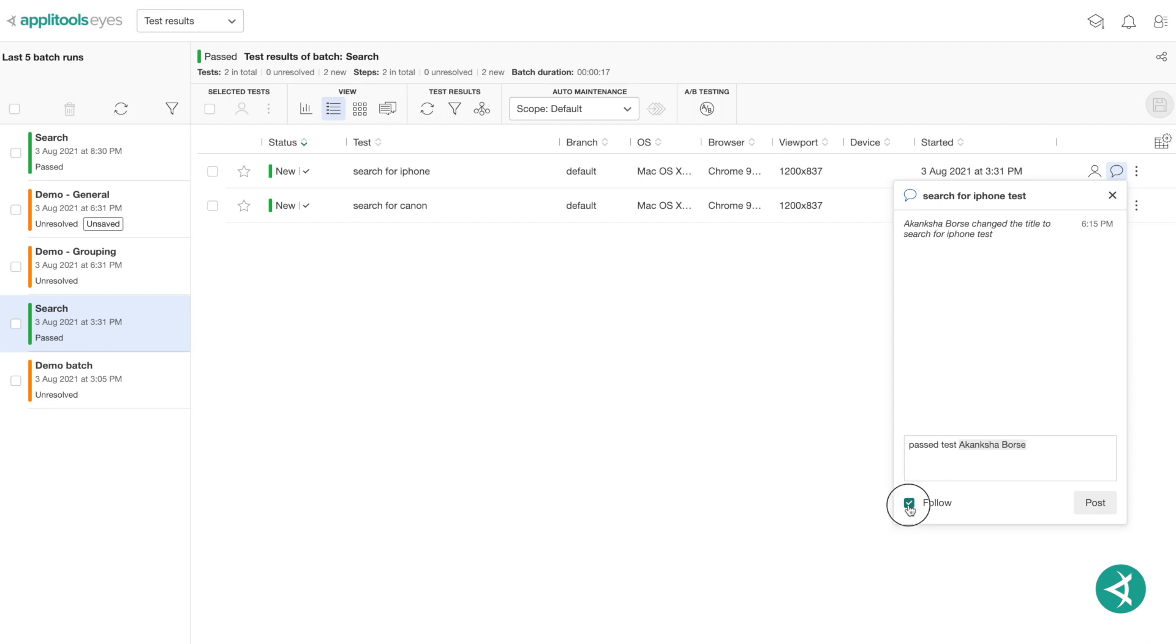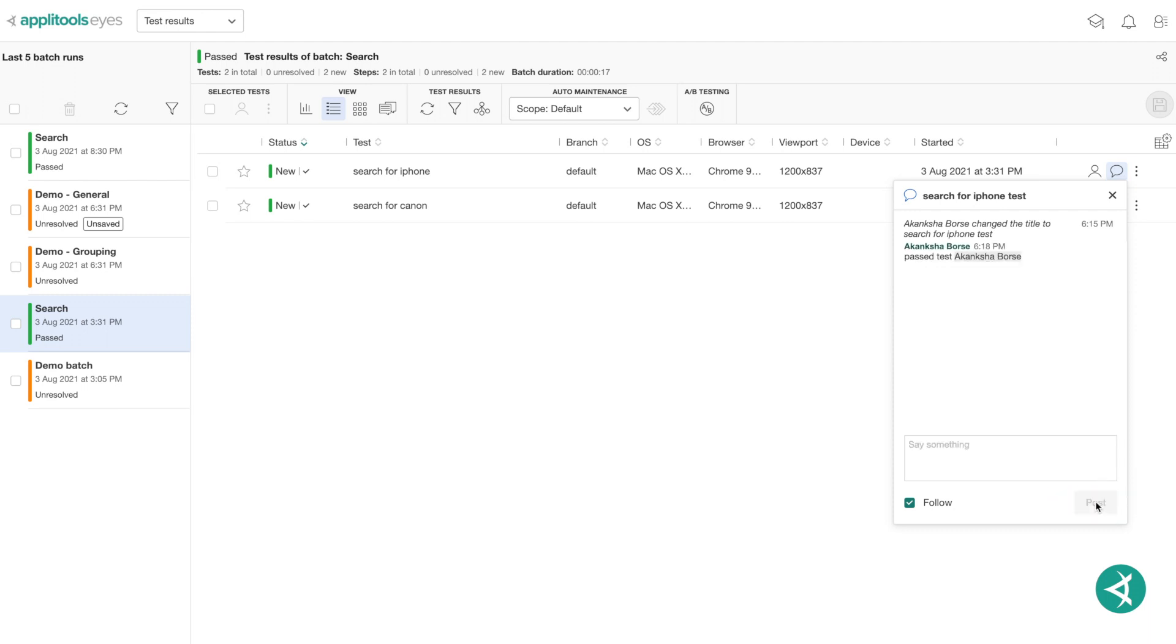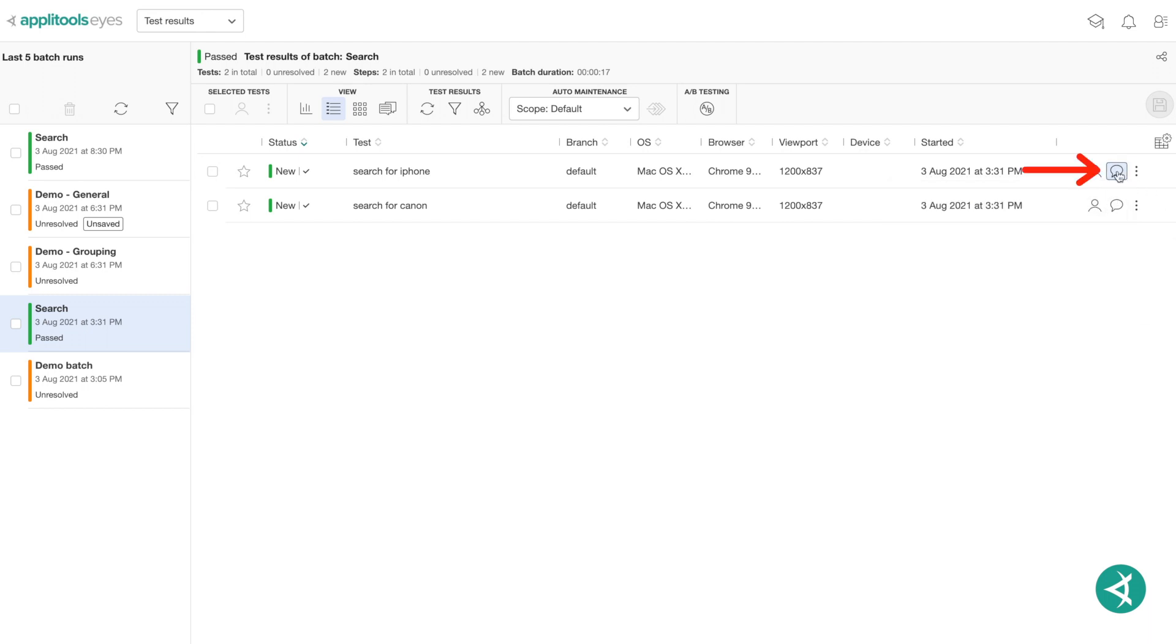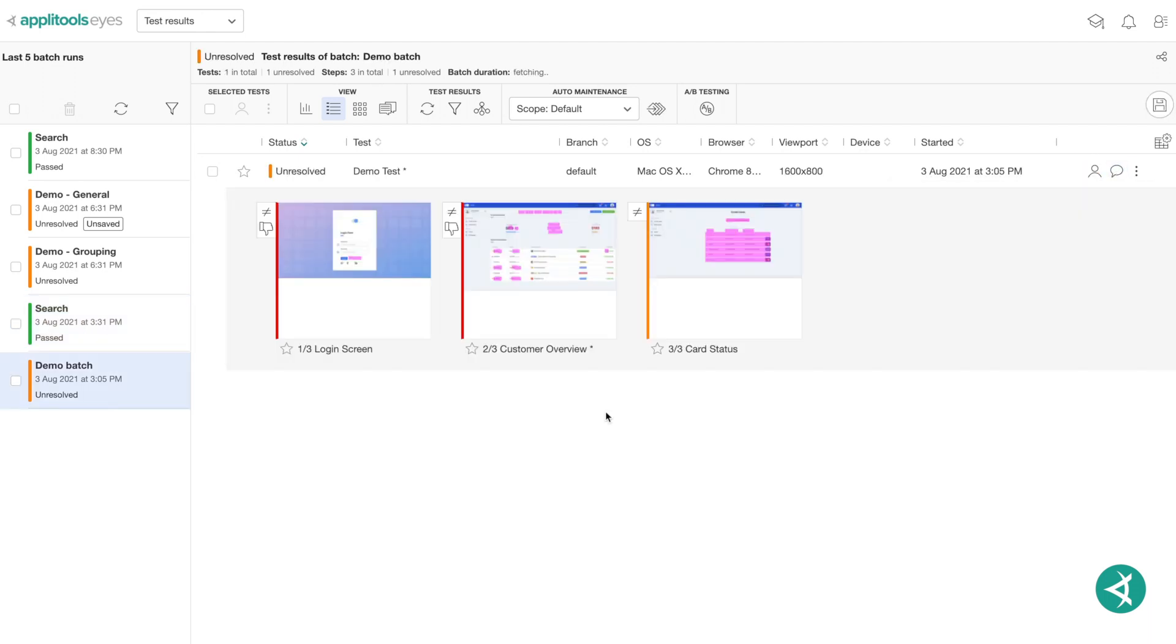Click the team member's name on the list. Now you can track the remark conversation by clicking the Follow box. Enabling this option allows AppleTools Eyes to send an email notification when another user updates the remark. Finally, click Post to publish the remark. Now when you close the remark text box, you can see the Add a Remark icon in the Actions column is now highlighted in blue.